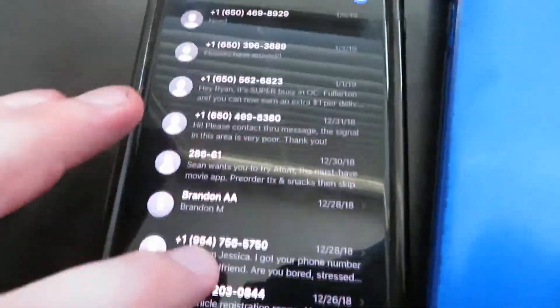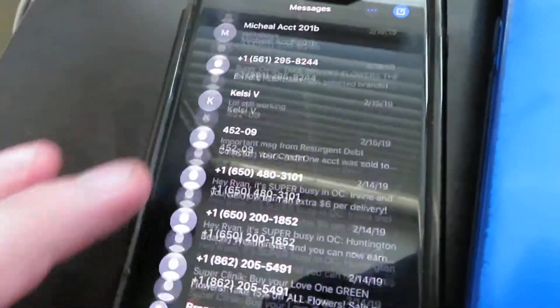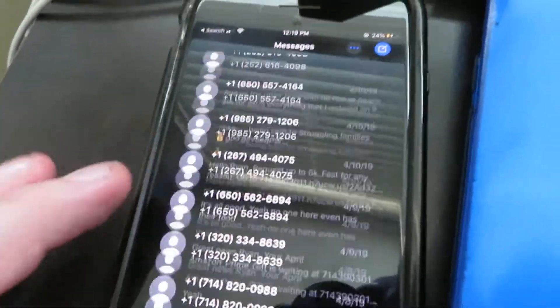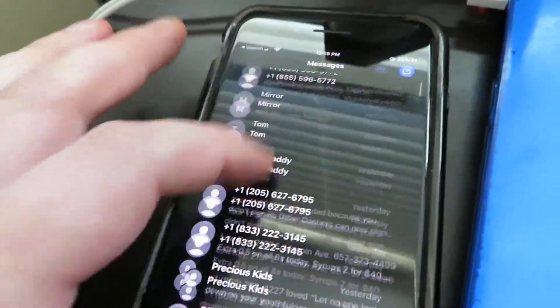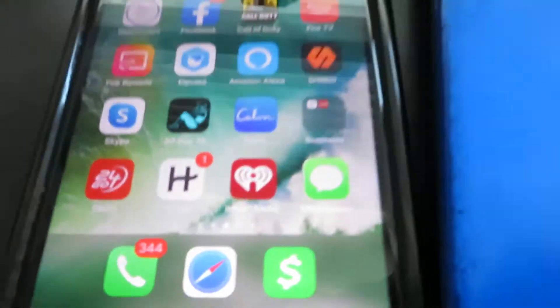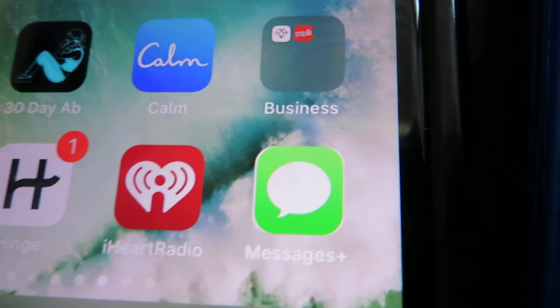Hey, what's going on YouTube, back with another video. I'm going to be showing you guys today how to recover your text messages. This is a super sick app called Messages Plus, and it lets you recover your messages up to like two years. I recovered mine from December 2018 and was able to get all these text messages — it only works on the iPhone, sorry Android.